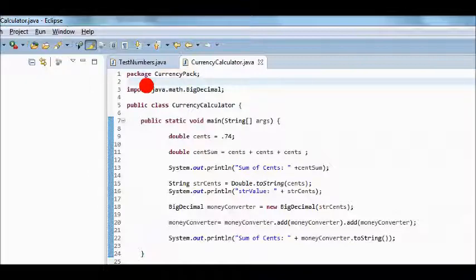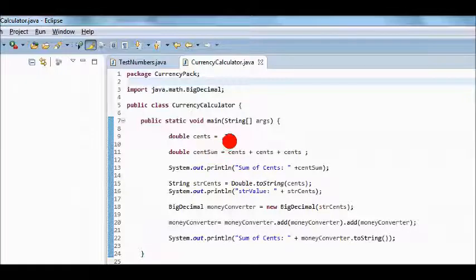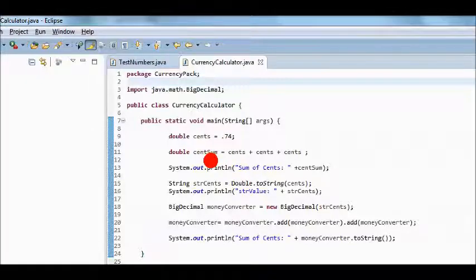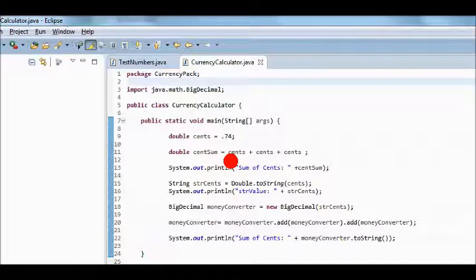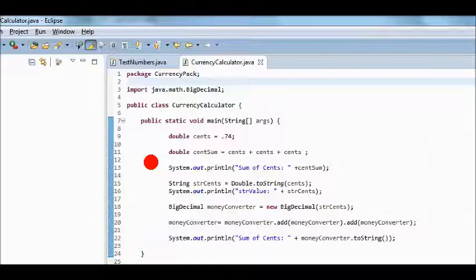Let's create a second double value that I'll name centsSum. The variable will be used to store a summary of calculation. And I'll calculate it by adding the value together 3 times, with cents plus cents plus cents. If you open a calculator and calculate it, you will see that the right output is 2.22.